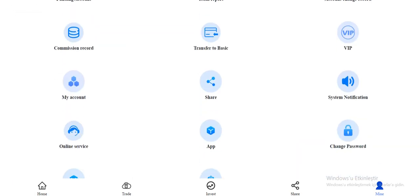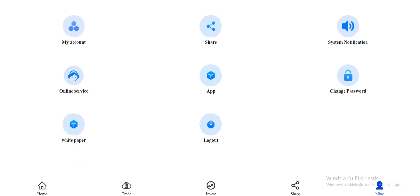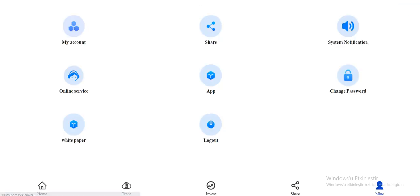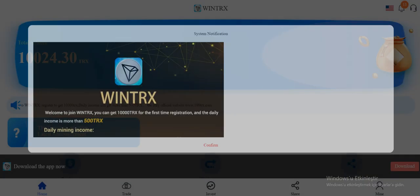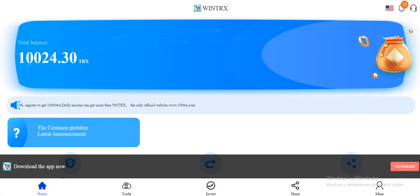Commission record, transfer your money here, notification, my account, online service, and their white paper is here. You can check and you can log out here. So thank you for watching my video guys, I'll see you in the next one.